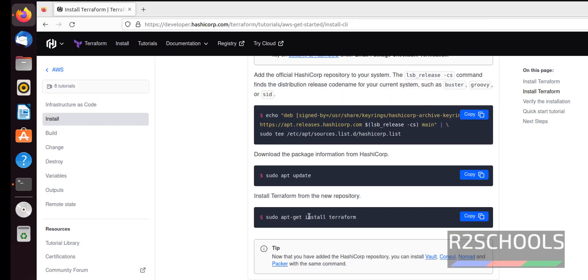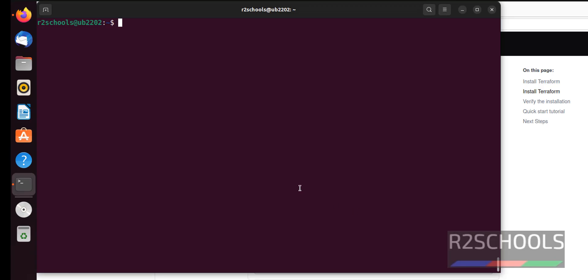Next we are going to install actual Terraform. Command is sudo apt get install Terraform. It will install the latest stable Terraform version.